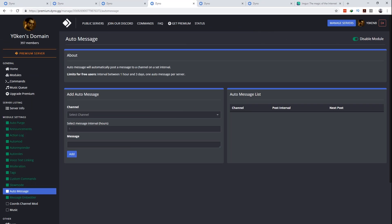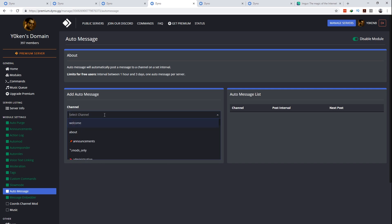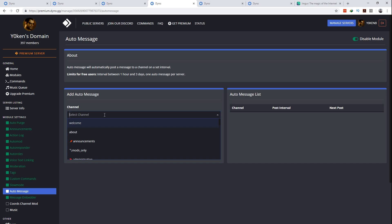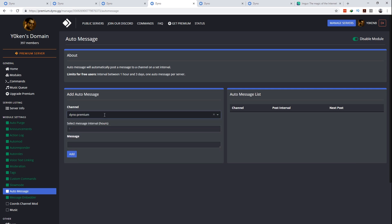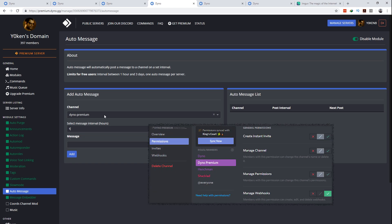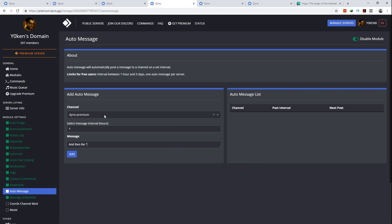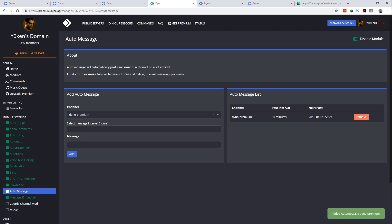Next we've got number three, auto message. Auto message will automatically post a message to a channel on a set interval. Yes, this feature is available on the free version but Dyno premium removes the one auto message per server limit. Please note that you have to allow Dyno premium to have the manage webhooks permission enabled on the target channel for this to work. Also note the auto message can use the Discord markdown formatting but it doesn't trigger any auto responses or commands. It's just a message sent automatically. Go figure.